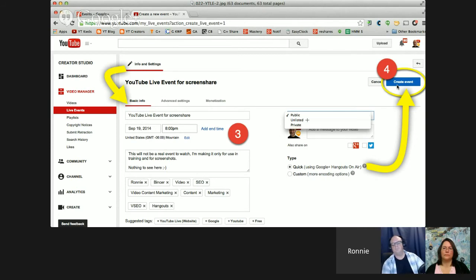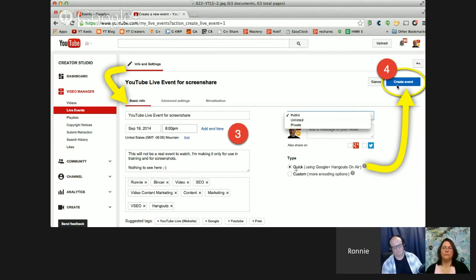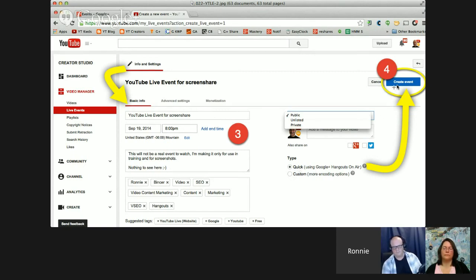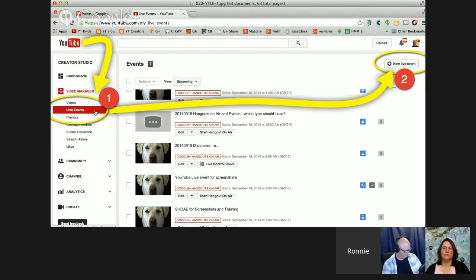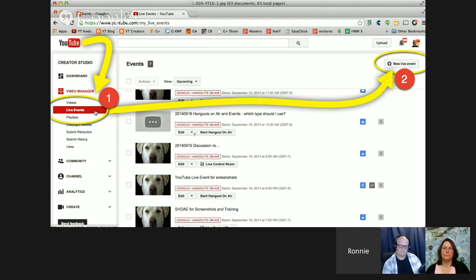Number three, you get to choose Public, Unlisted, or Private. That's a big deal. Private's a big deal. You want to make sure the type is what's called Quick. And then on the upper right where it says Create Event, that then builds what you were seeing here, these little list of events which we then can go to later. See the button I'm sort of circling here where it says Start a Hangout On Air. That's done inside the YouTube Live Event interface.